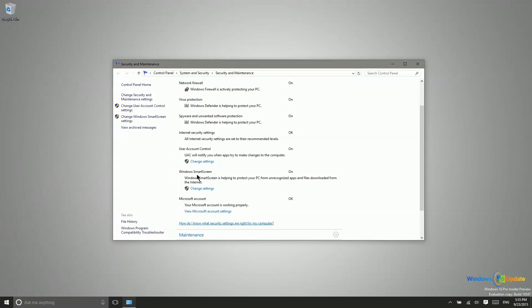One thing I do want to talk about right here is the Windows Smart Screen. As you can see here, it helps to protect your PC by preventing unrecognized apps and files from being downloaded or installed.